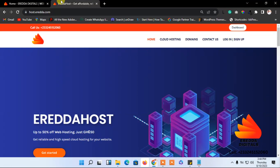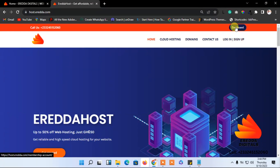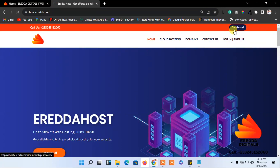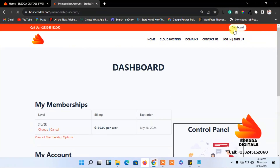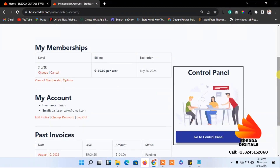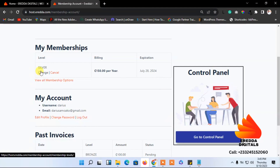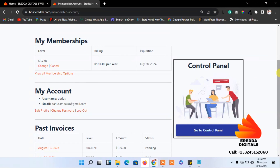If you have already paid for web hosting, you can straight away log in by clicking login, or you can go directly to your dashboard. Since I've already logged in, I'm inside. As you can see, you can see my package, server, and so forth. Now I want to go to the control panel, so just click 'Go to Control Panel'.